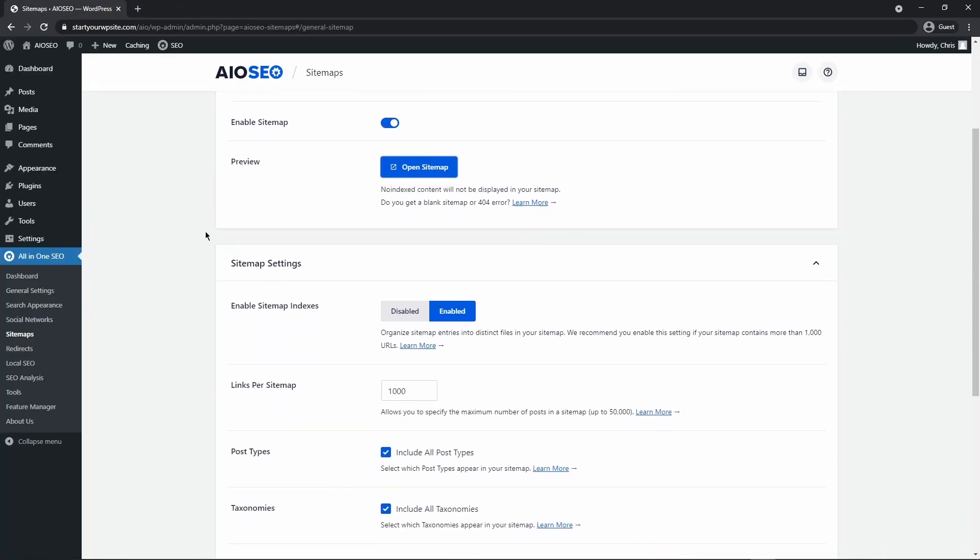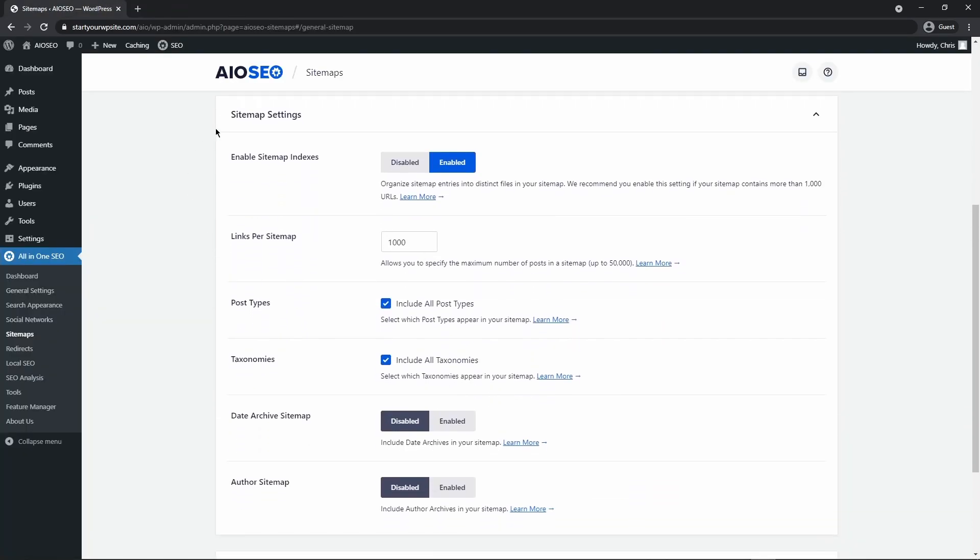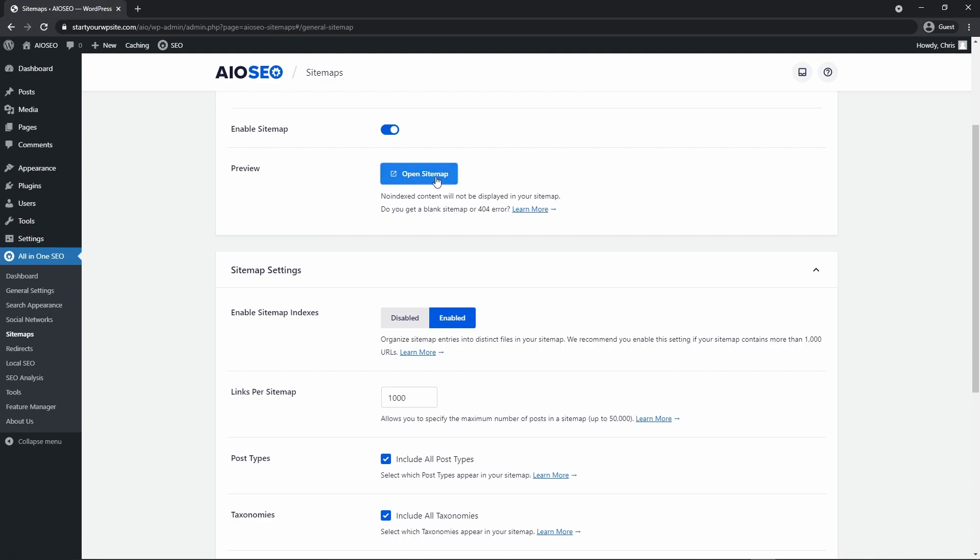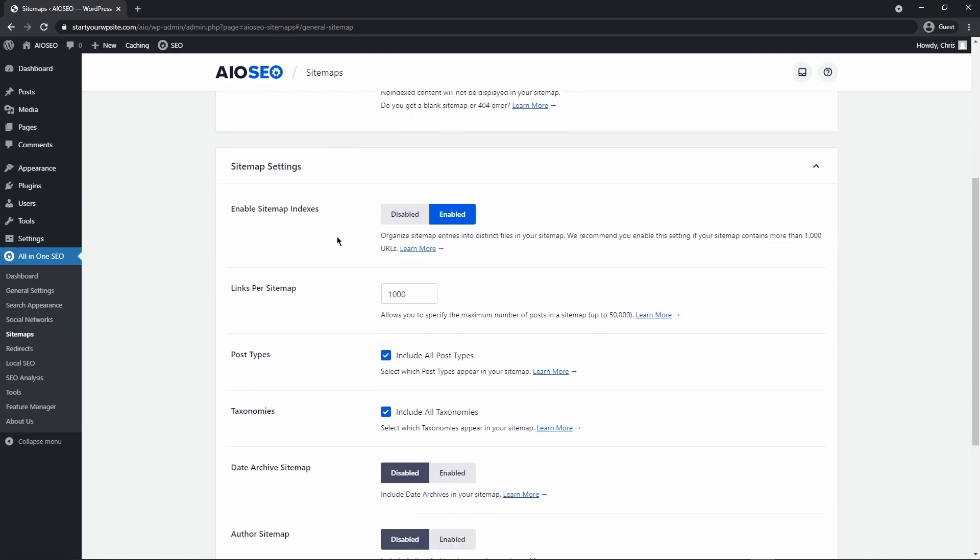Next if we come down we can see the sitemap settings. The first one is enable sitemap indexes. That's the first page that we saw when we opened up the sitemap. If you have a smaller website that has less than a thousand pages, we actually recommend that you disable this. If you have a larger website you want to make sure this is enabled, and if you're not sure which one to pick then just leave it enabled for now.